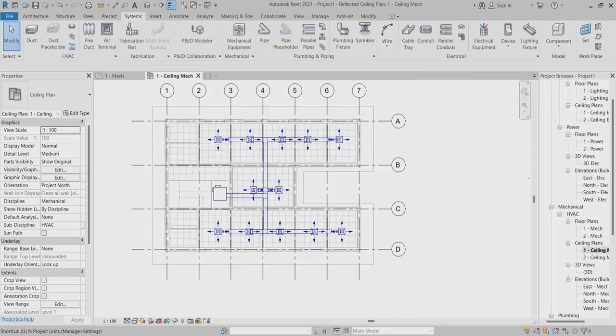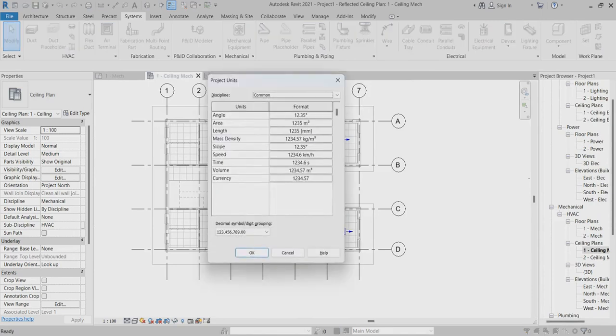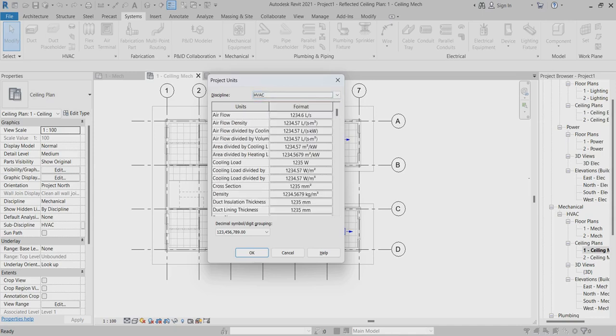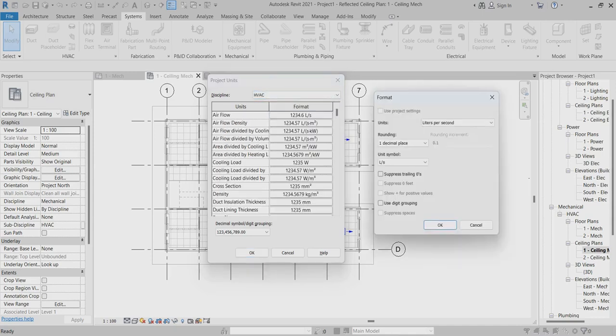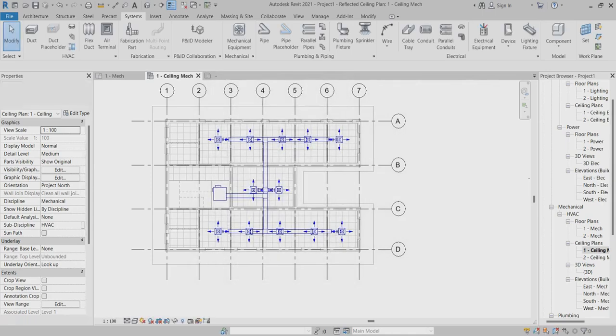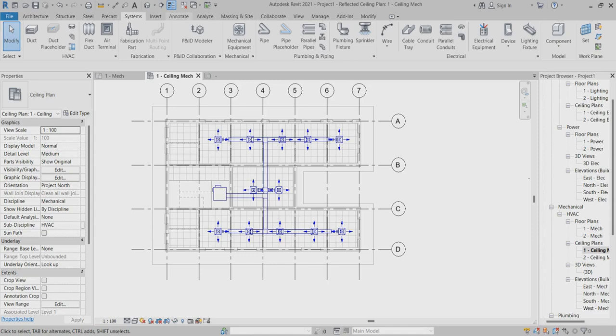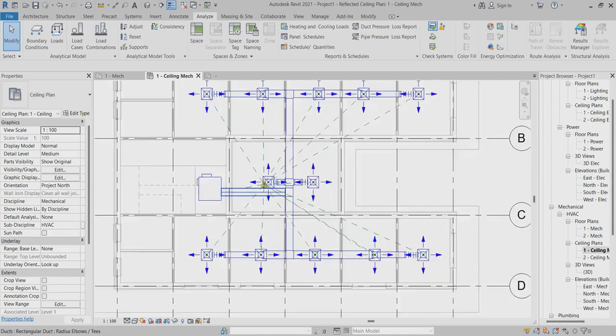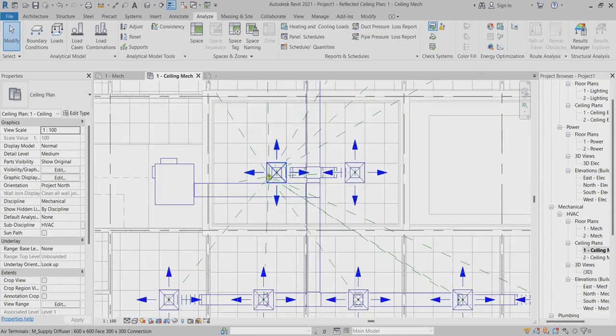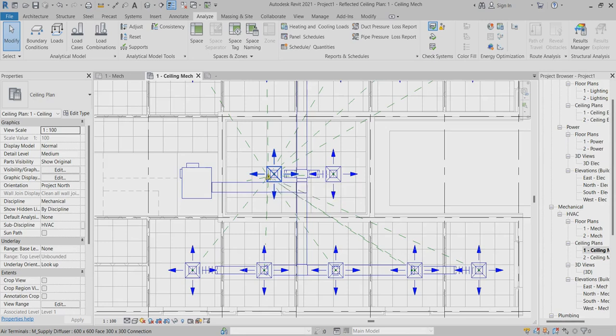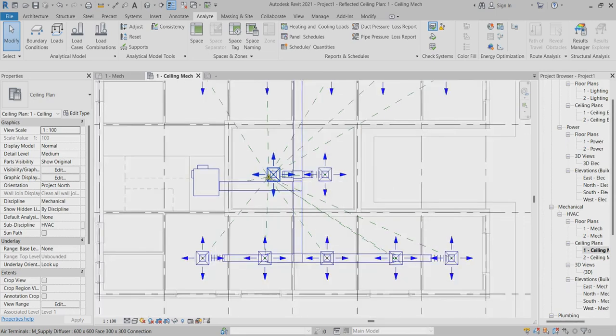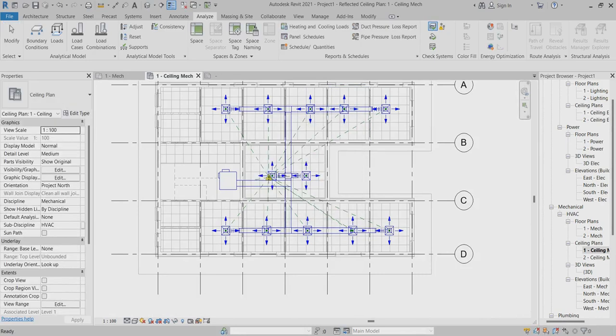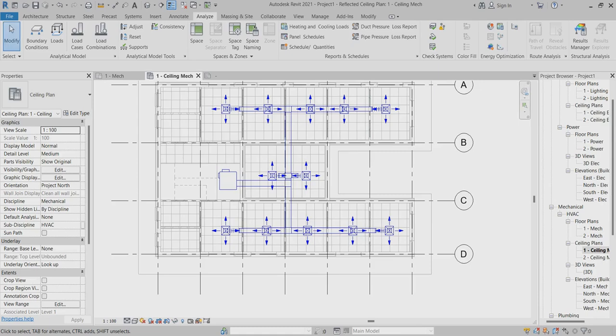Now I can go for my color widget. Before that, I have to find out the CFM unit, so I have to change it. Now I can go for analyze, choose the duct. Here you can find out the connection, something we have to find out showing the error.